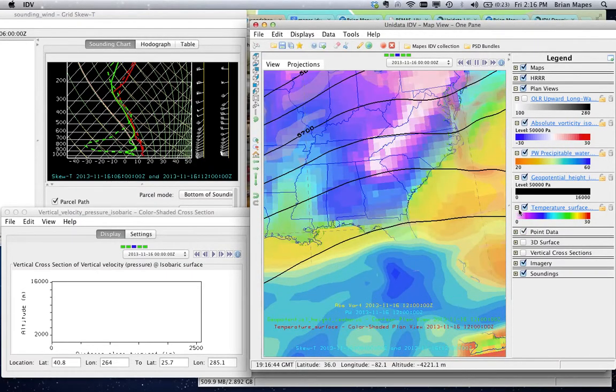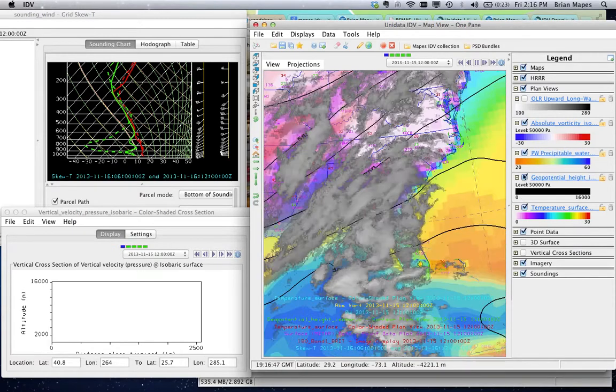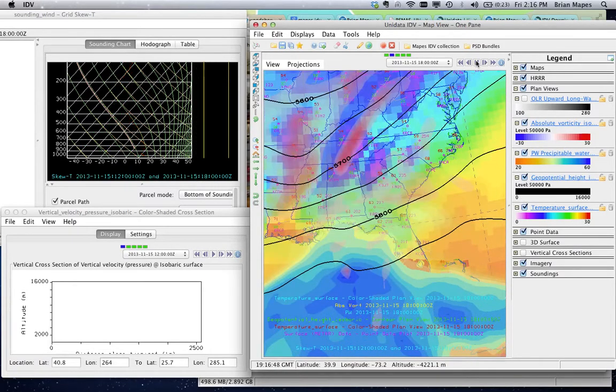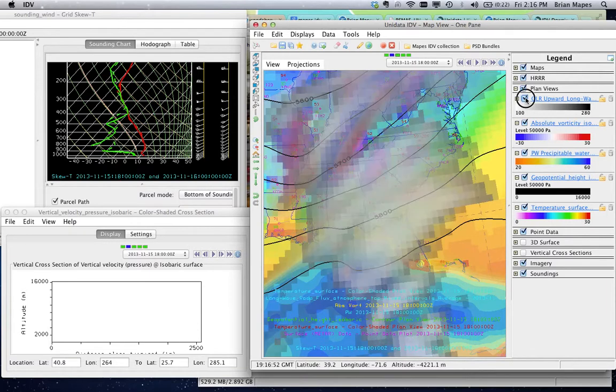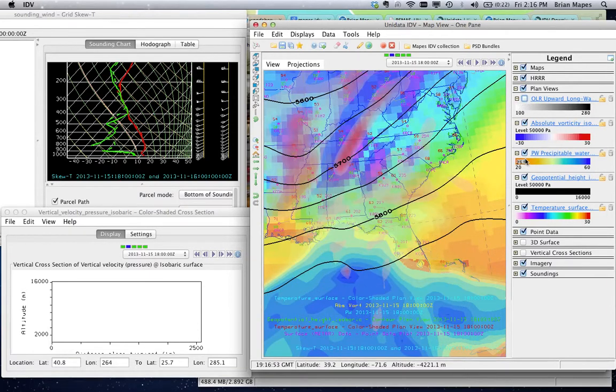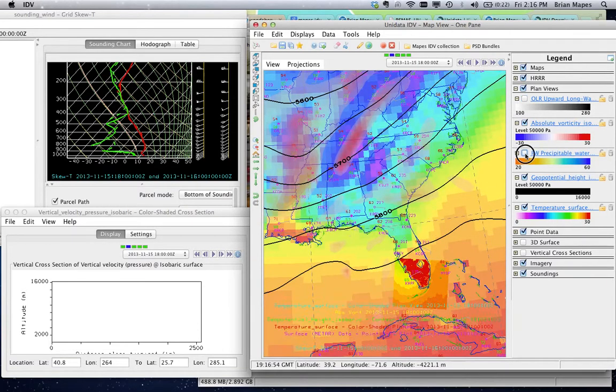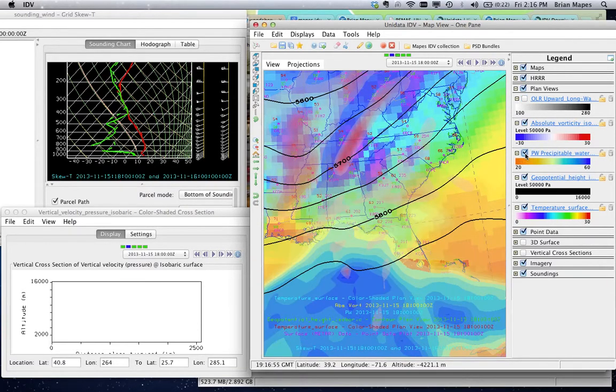Transparency allows you to see a lot of things together so you can see the relationships better. That's integration. But you have to be able to play with the layers yourself. Turn them on and off or it gets too messy.